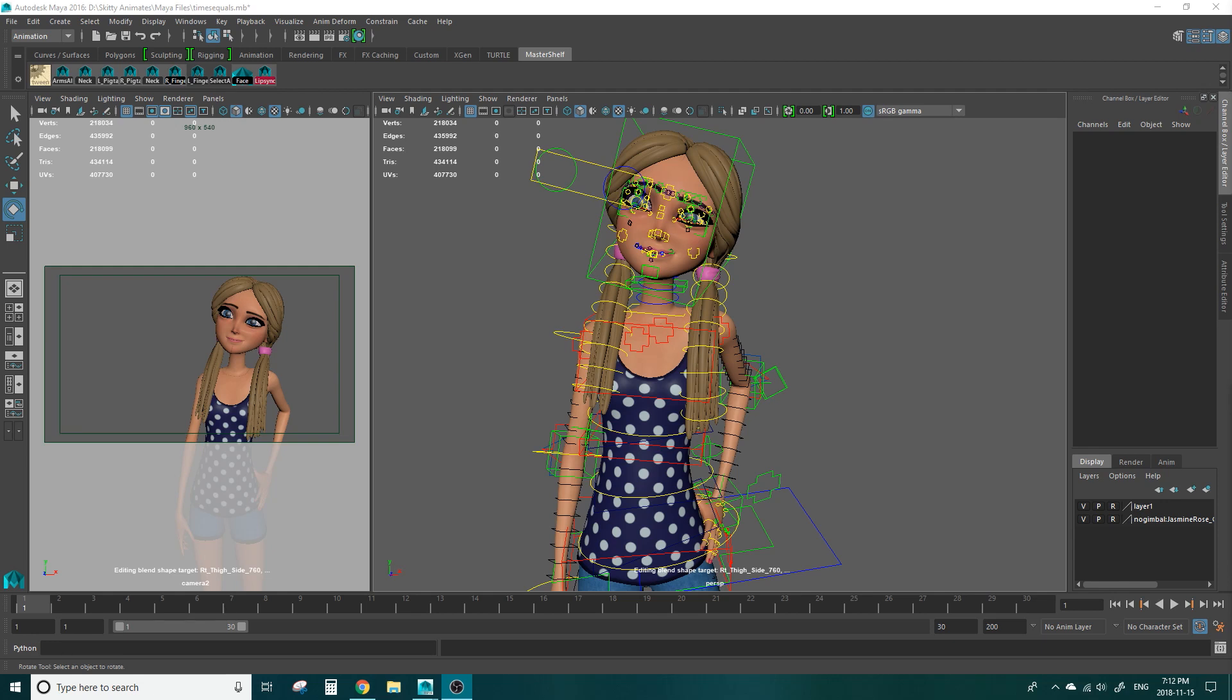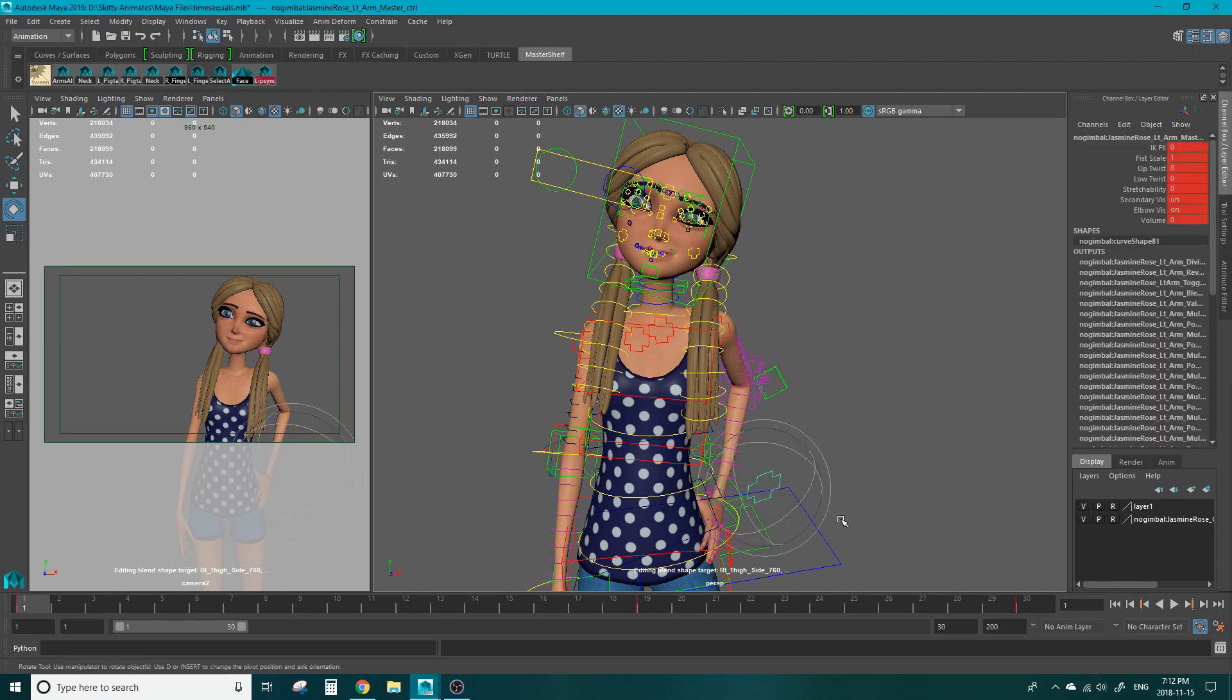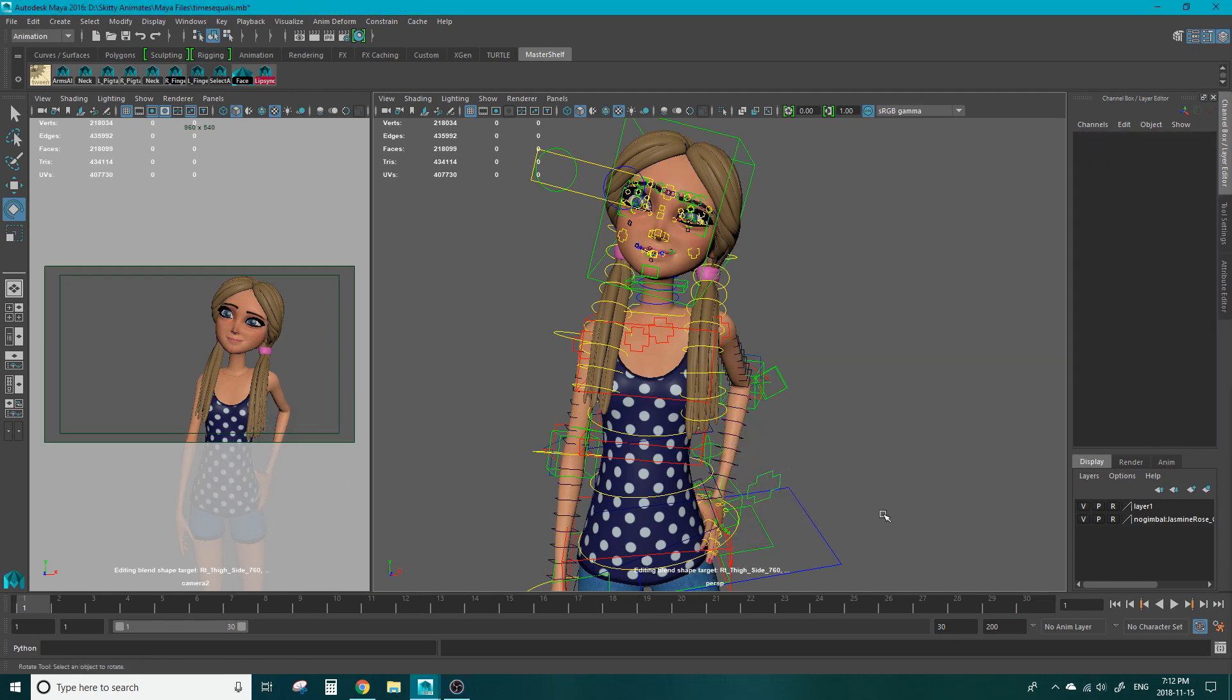Now the first thing you want to do is make sure that the arm is in IK. If you have the hand in FK and you constrain it to the hips, it's going to do some really funny things with her arms.